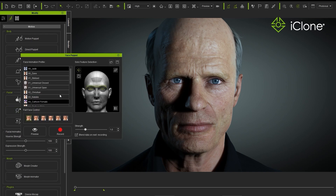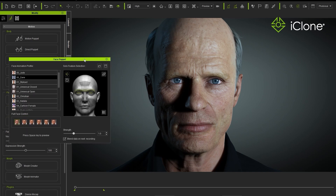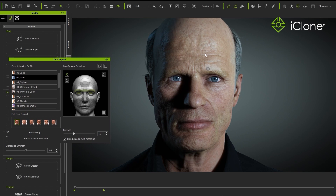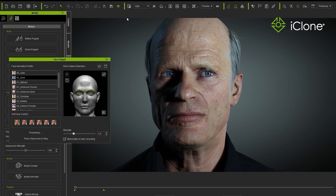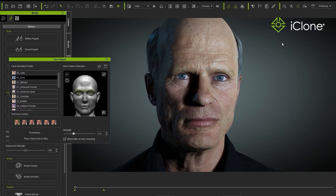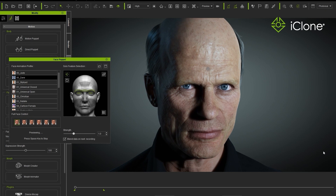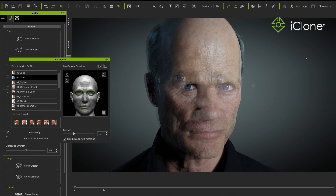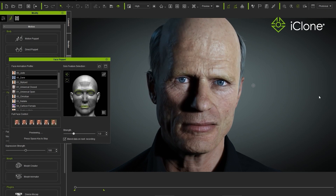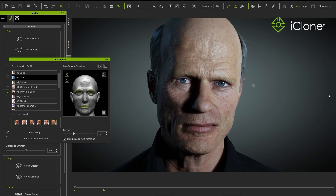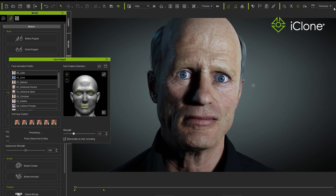One way in iClone is the Face Puppet tool. If you select a suitable facial profile for your character, you can then select the motion to start making the character emote — here's a more worried expression, for example.